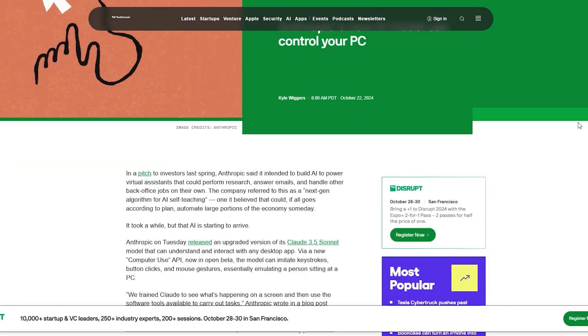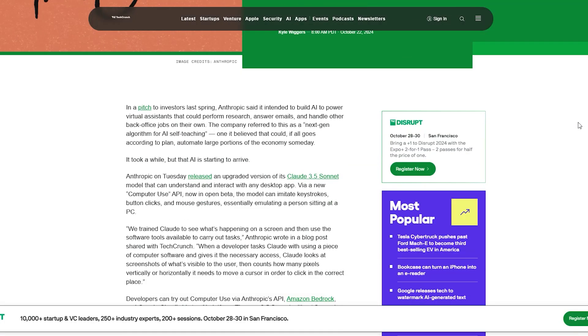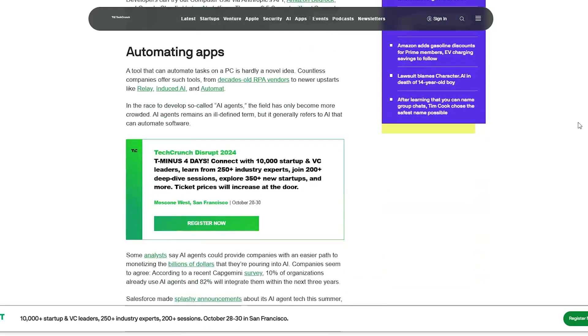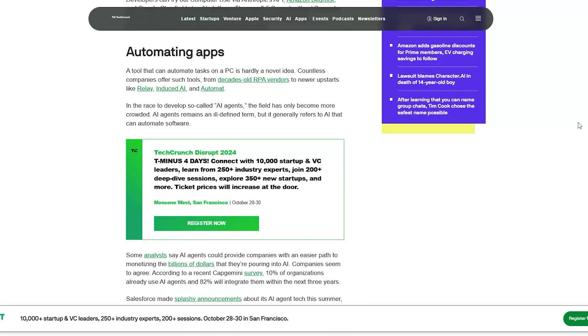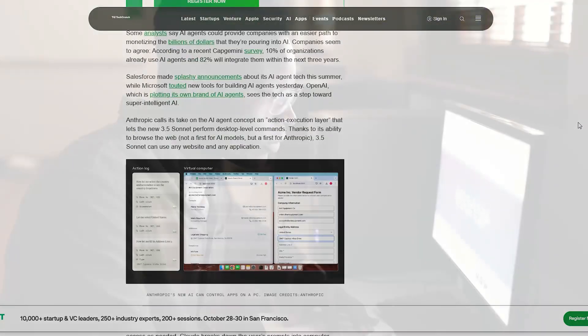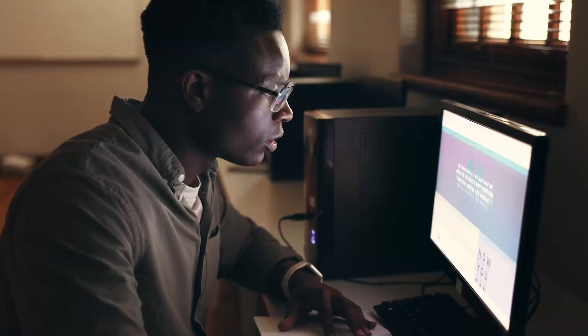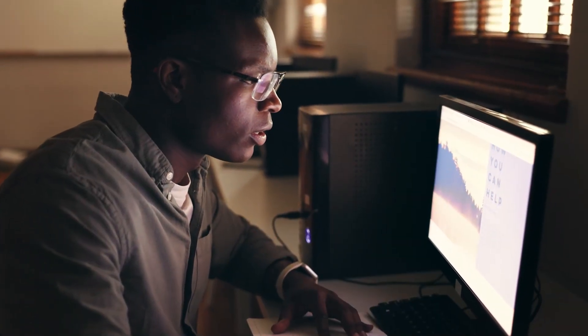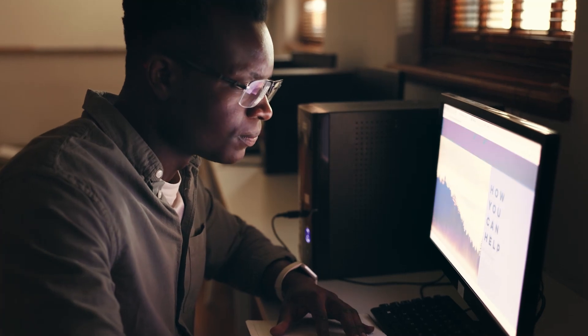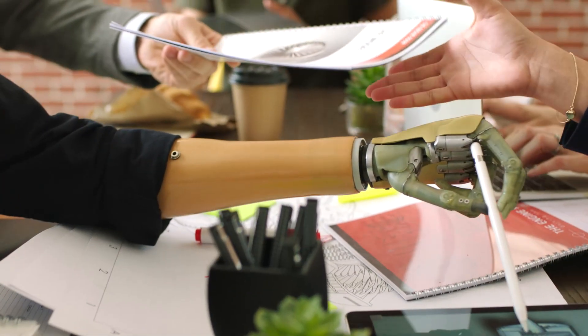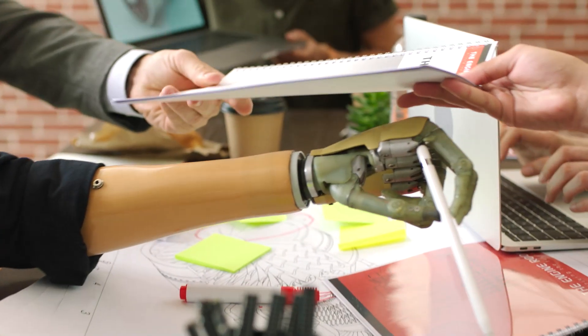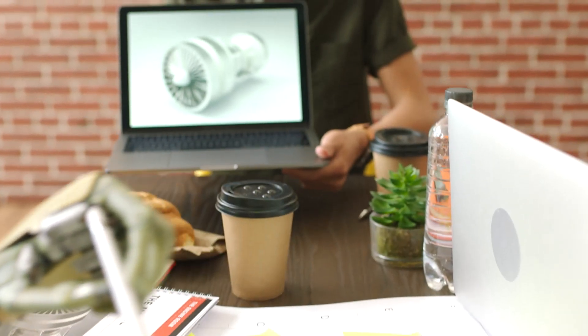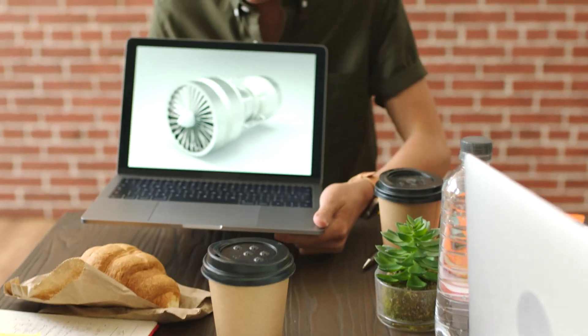In a mind-blowing update, Anthropic introduced an AI agent capable of controlling computers autonomously. This innovation could redefine how we interact with software and complete tasks. Think of it as the next step toward fully automating your workflows, where AI could take over your day-to-day tasks.